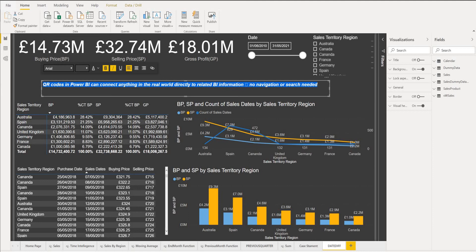Welcome to Power BI demo channel. Today I'll do a video on how to generate QR codes. QR codes in Power BI can connect anything in the real world directly to related BI information — no navigation or search needed.